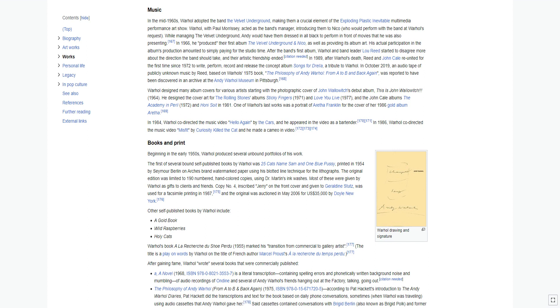In 1989, after Warhol's death, Reed and John Cale reunited for the first time since 1972 to write, perform, record, and release the concept album Songs for Drella, a tribute to Warhol. In October 2019, an audio tape of publicly unknown music by Reed, based on Warhol's 1975 book, The Philosophy of Andy Warhol, From A to B and Back Again, was reported to have been discovered in an archive at the Andy Warhol Museum in Pittsburgh.